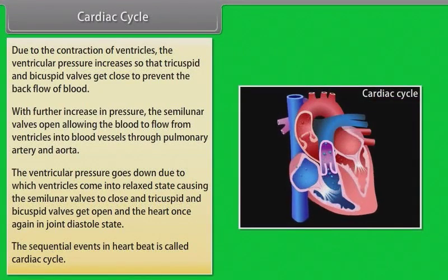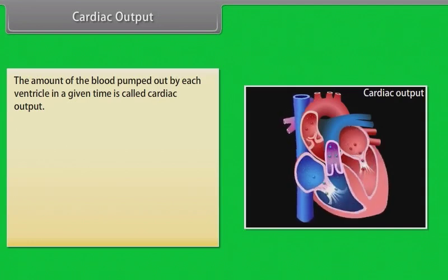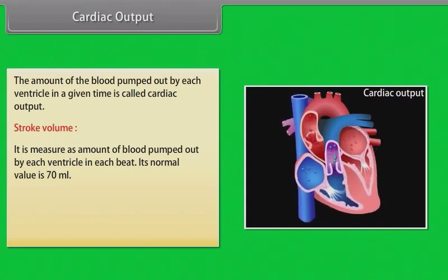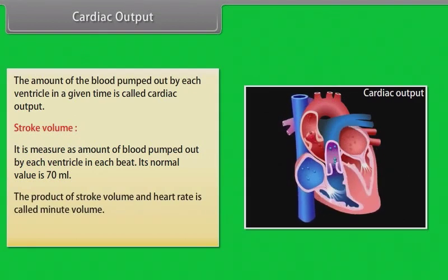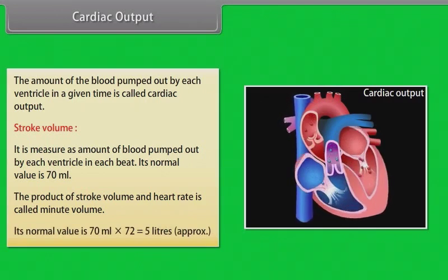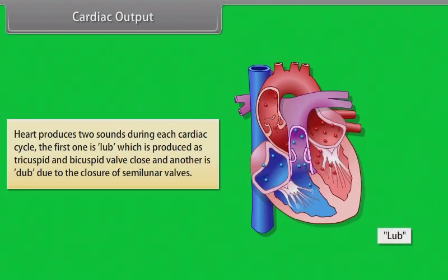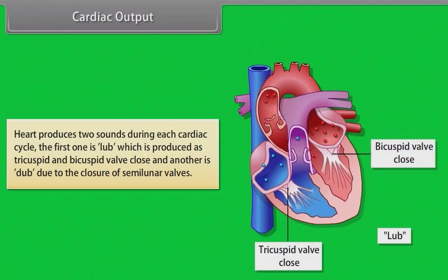Cardiac output: The amount of blood pumped out by each ventricle in a given time is called cardiac output. Stroke volume is measured as the amount of blood pumped out by each ventricle in each beat; its normal value is 70 milliliters. The product of stroke volume and heart rate is called minute volume. Its normal value is 70 mL × 72 = approximately 5 liters. The heart produces two sounds during each cardiac cycle: the first is 'lub,' produced as the tricuspid and bicuspid valves close, and the second is 'dub,' due to the closure of the semilunar valves.